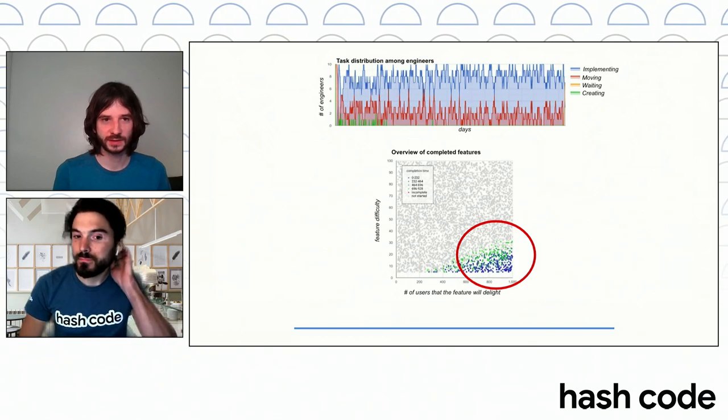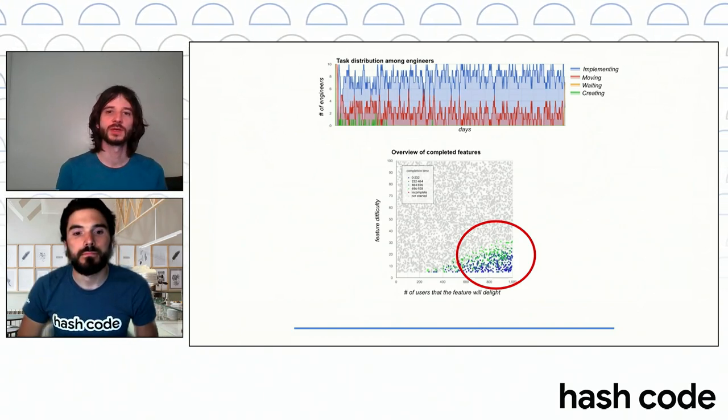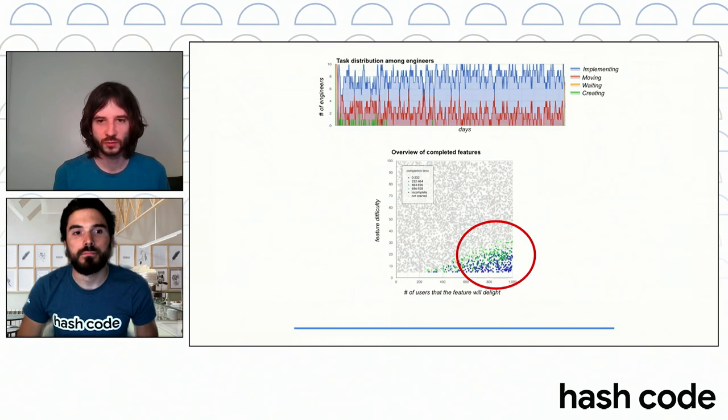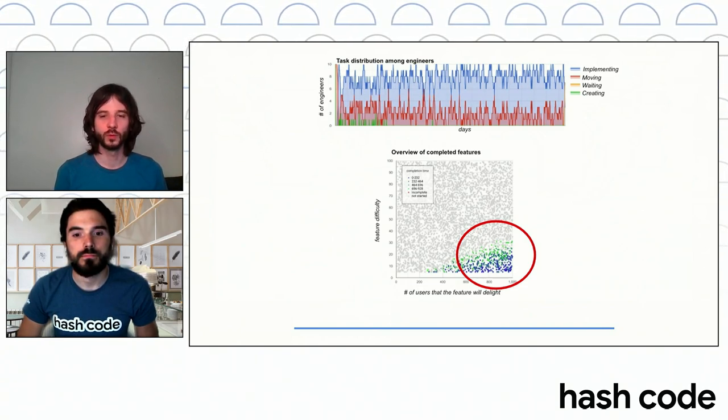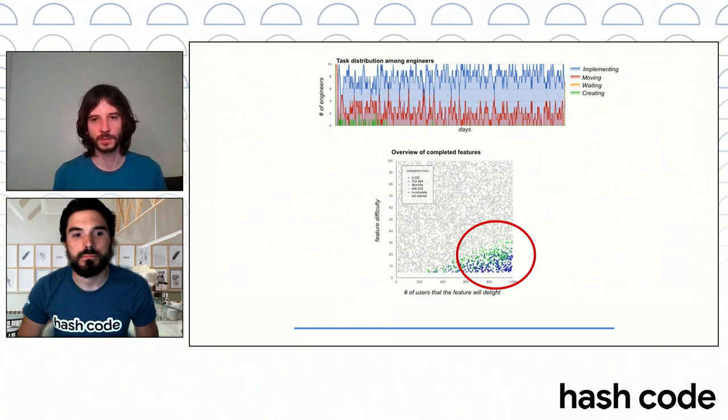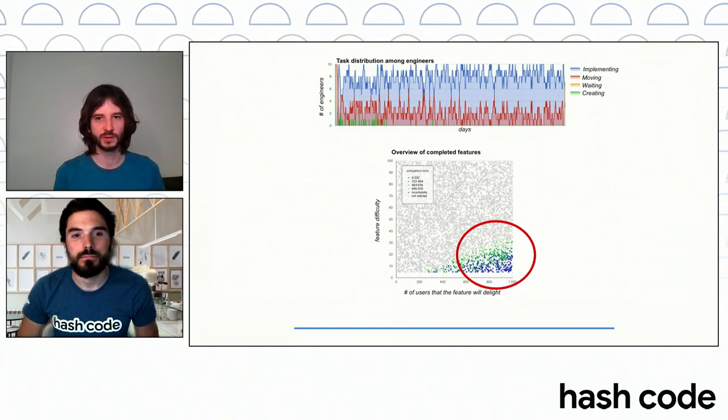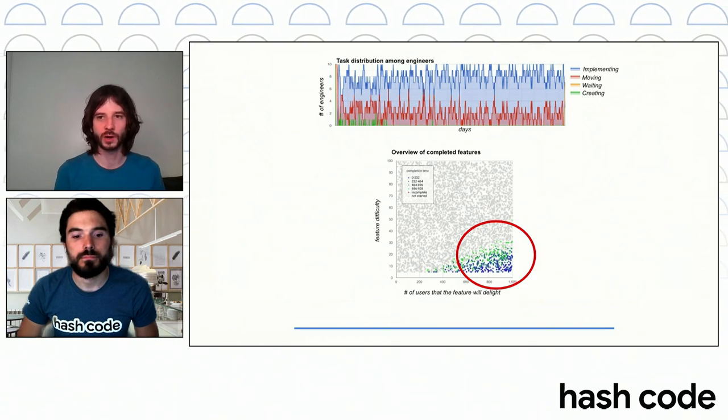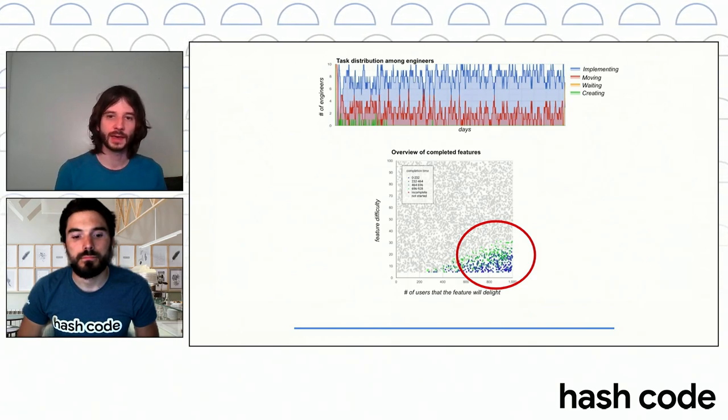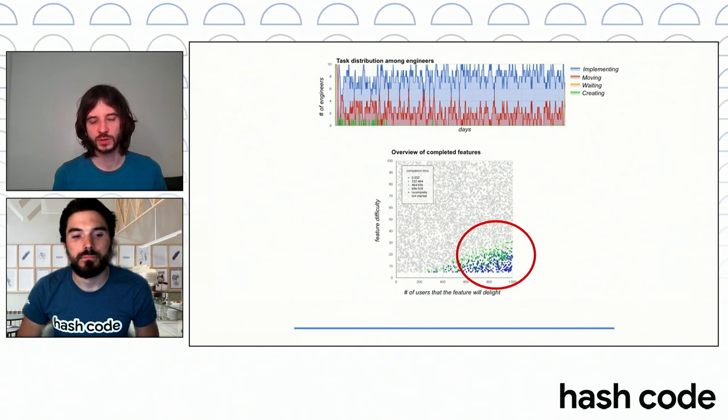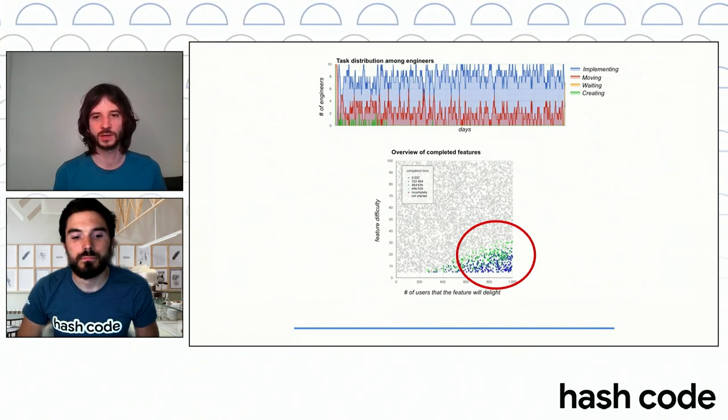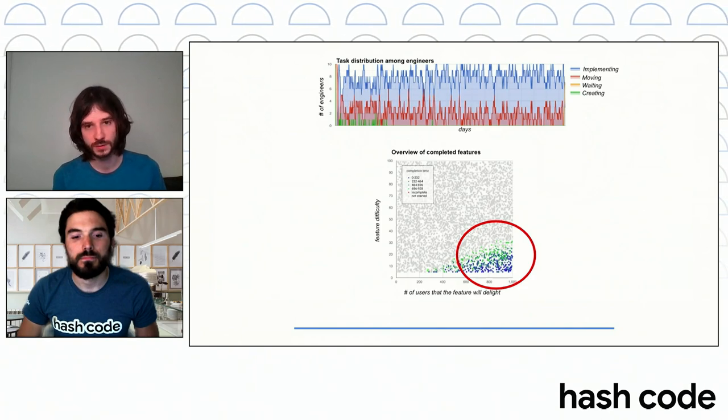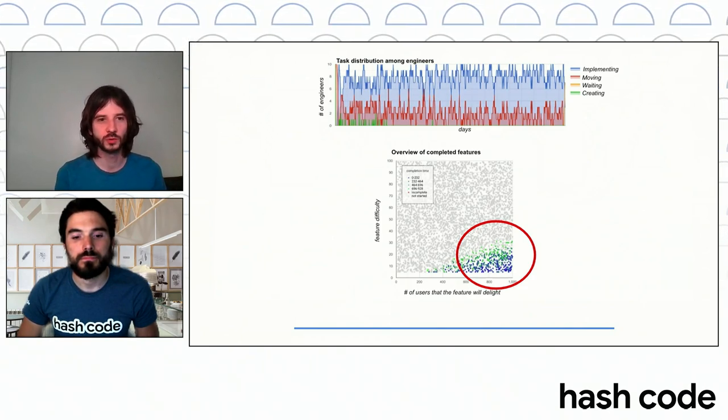Well, if we look at this slide, the upper graph here shows what the engineers are actually doing during one solution here. So blue is implementing meaning that the majority of engineers is constantly busy just building new features, whereas some of them are moving them around between different services. And on the lower graph, you can see that the majority of features implemented are actually the ones which the users want the most. So that's pretty good. And it's probably what you should be doing.